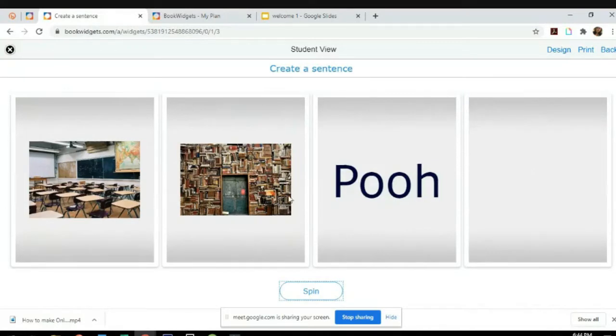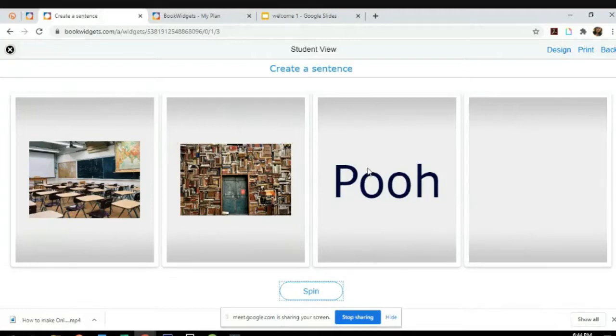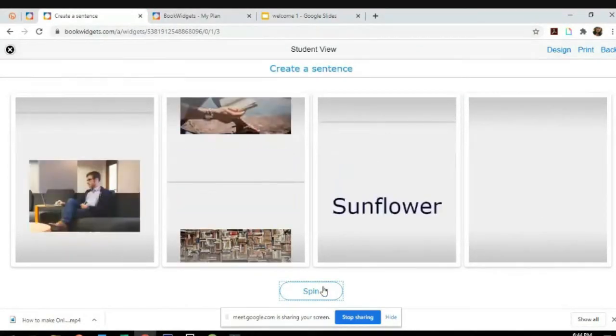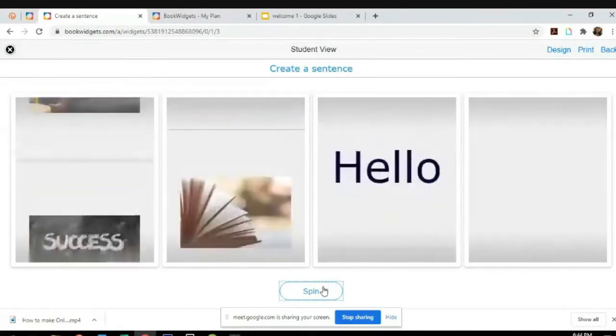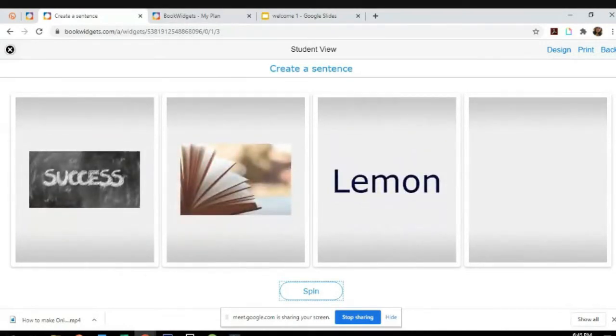They will be creating a sentence out of this. I've already crafted or placed some images. There's the classroom and there's a lot of books and then there's the word 'pooh.' Challenge to your students on how they will be creating a sentence out of these images and words.